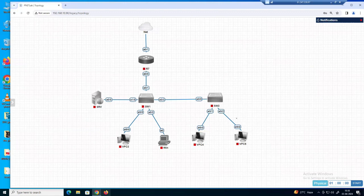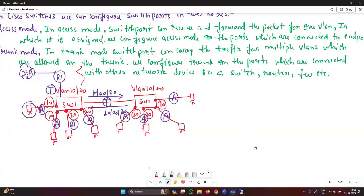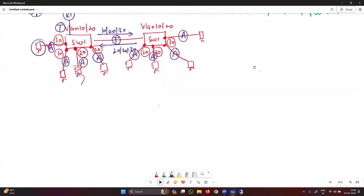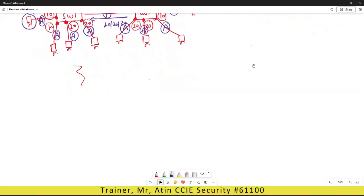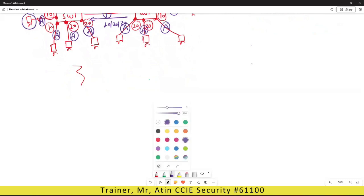Whenever you are going to set up or build a network from scratch, you need to follow an approach or architecture. For example, if you want to create a network for a new bank site, you have to follow an architecture and some protocols and rules to create that network.